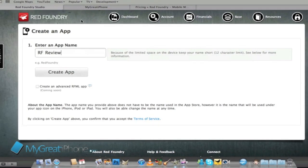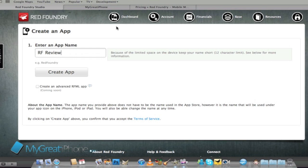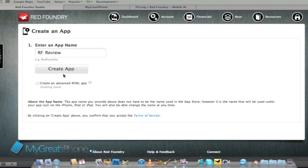So here we go I've got this application here and I've logged in. I can't show you the login address guys because it is still under beta regulations and I promise that I won't give out the link. So I'm going to call this app RF review so Red Foundry review and I'm just going to click on the create app here.